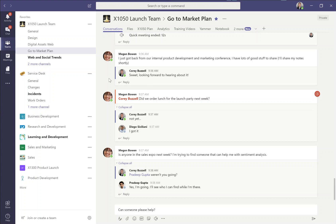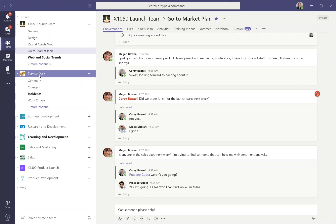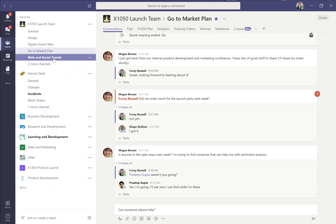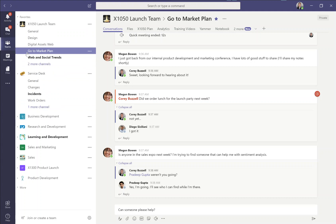Here I have Microsoft Teams open. I'm in the team view, so I've got a number of teams that I'm a member of down this white column. I've got the X1050 launch team, I've got the service desk team, and so on. Within each of these teams, I've got its own ownership and membership and a number of channels that we created, like Digital Asset Web and GoToMarketPlan. These channels were created so we can have conversations and share files specific to those topics.